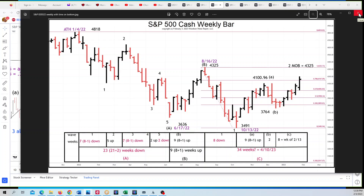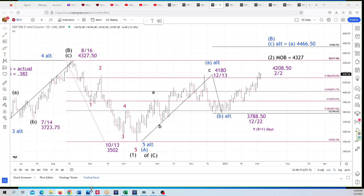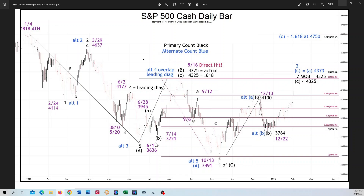There is the weekly with the primary count in black and the alternate count in blue. The only difference going forward is the height — or the price — of wave C in the larger degree wave two. Does it end under 4325, or does it go above? If it goes above, the alternate count kicks in.